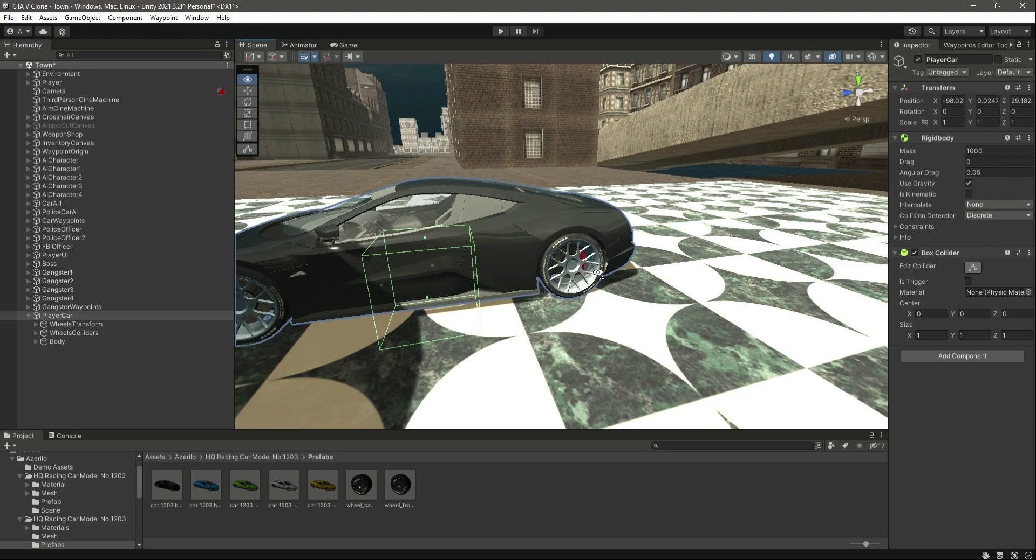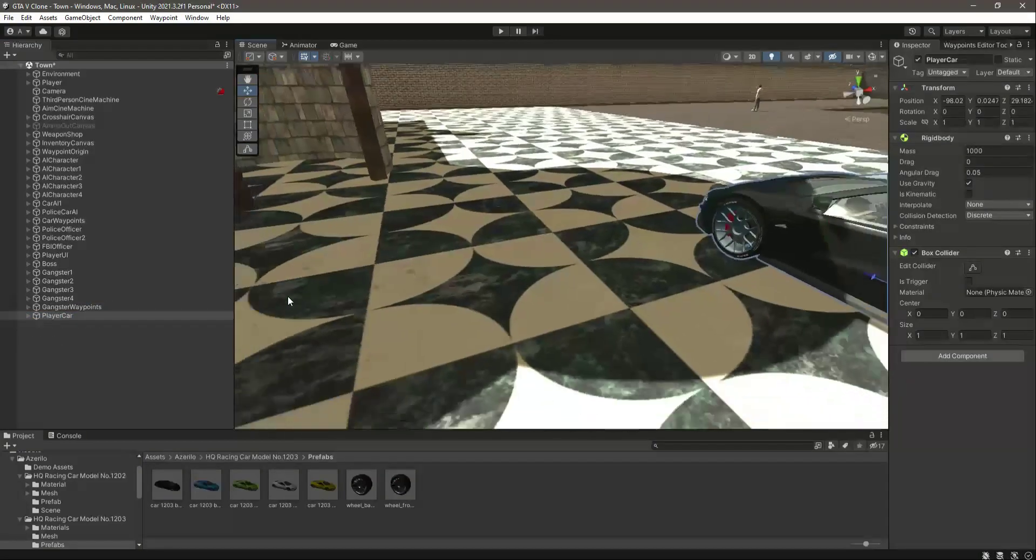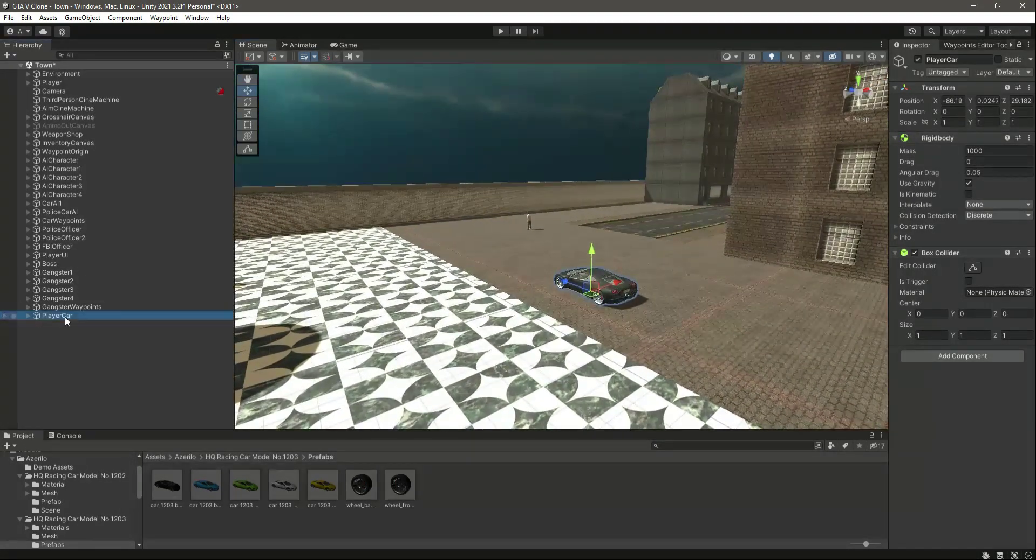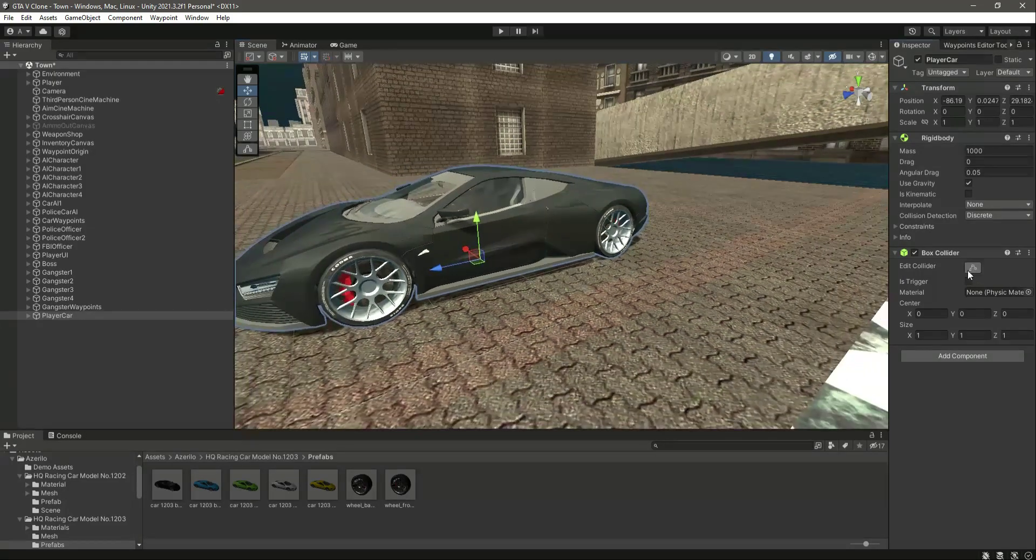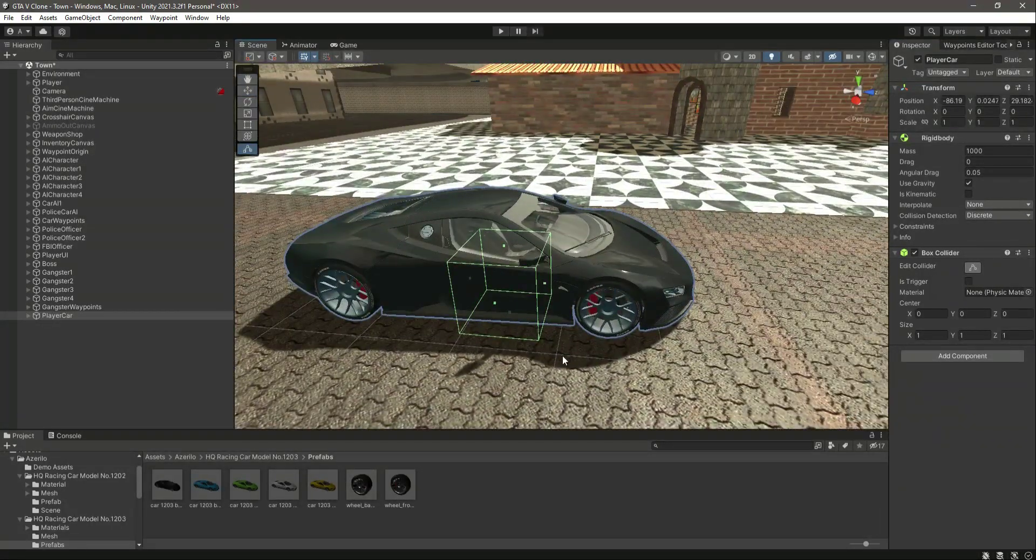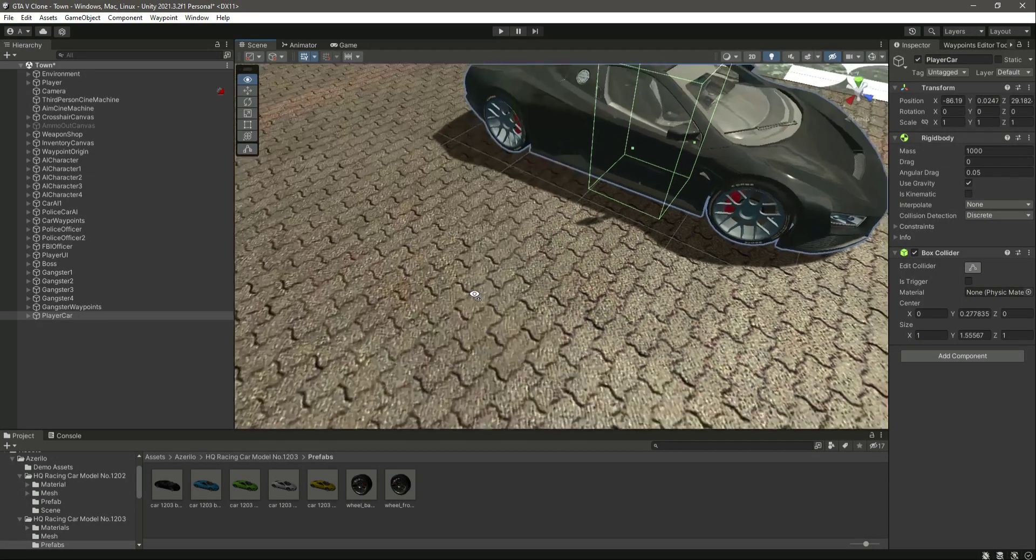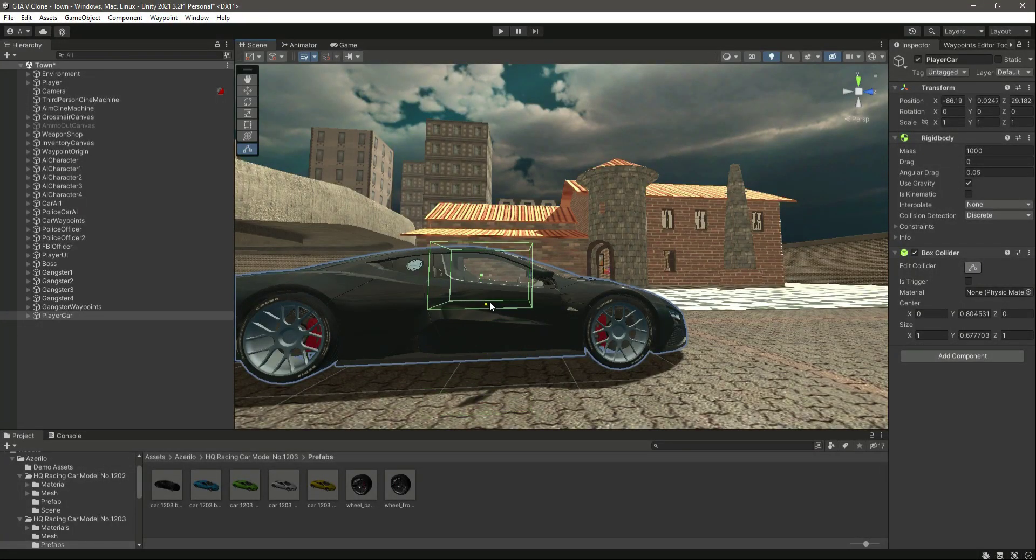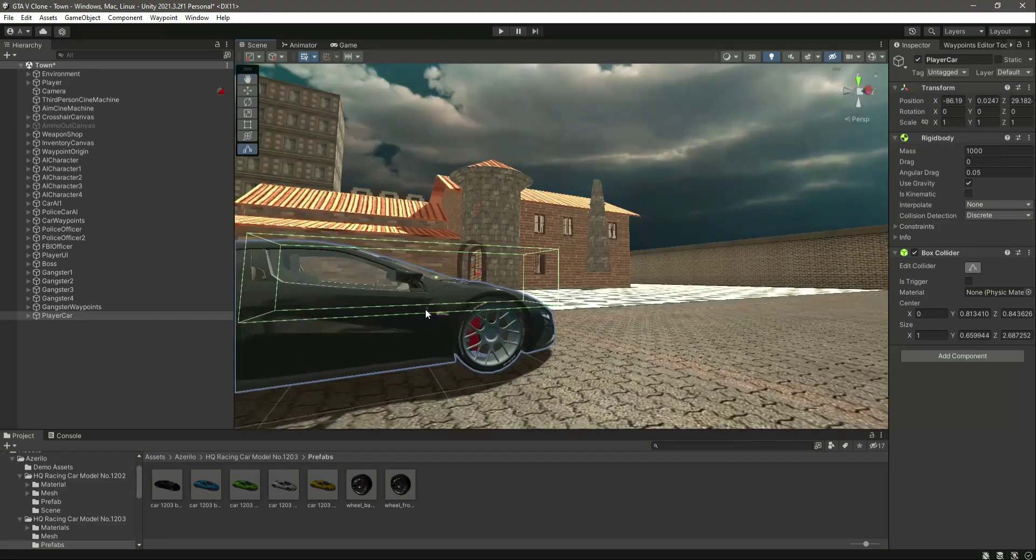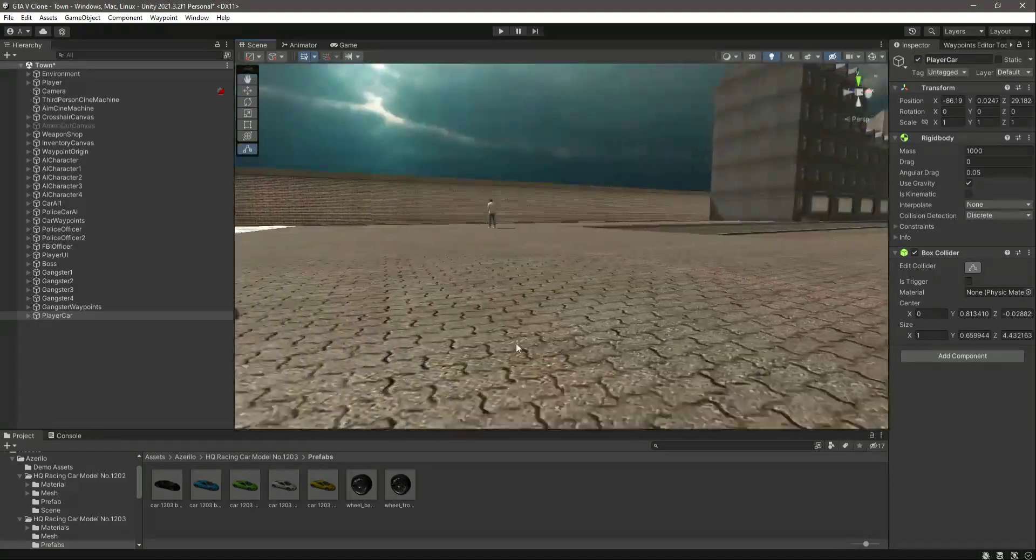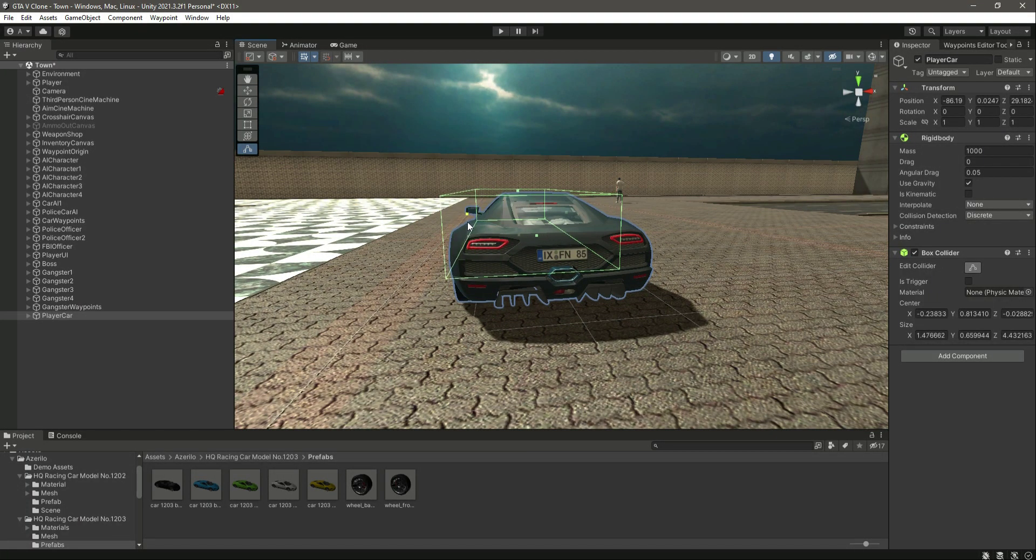Now let's set this box collider. Let me select the whole vehicle, move it to this position for now, and let's set the box collider. Let's move the box collider up there and move it in this position, then in the backward direction as well.